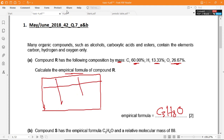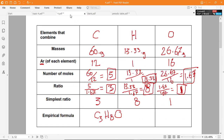One more point: here we have three elements — carbon, hydrogen, and oxygen — so we used three columns. If you only have two elements, it's logical to have only two columns. The number of columns in your table depends on how many elements you have in the compound.